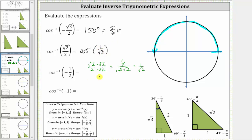Looking at the 45-45-90 reference triangle, the cosine of 45 degrees or pi over four radians is equal to the ratio of the adjacent side to the hypotenuse, which gives us one divided by square root two. Because the given cosine function value is also positive, the angle we are looking for is 45 degrees, or pi over four radians, which is one-fourth pi radians.